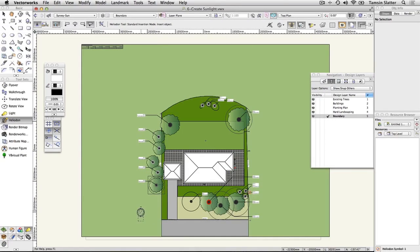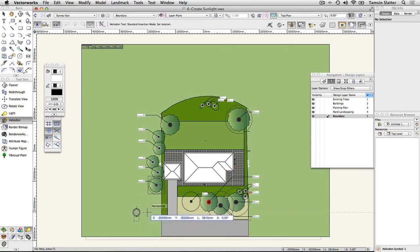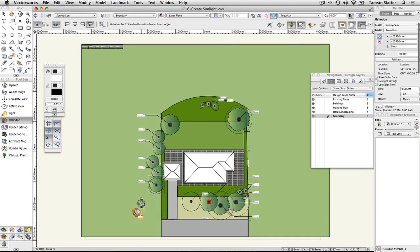Click on the drawing once to position the Heliodon marker. Rotate the symbol so that its top points north. Click again to set the rotation. Press X to return to the selection tool.